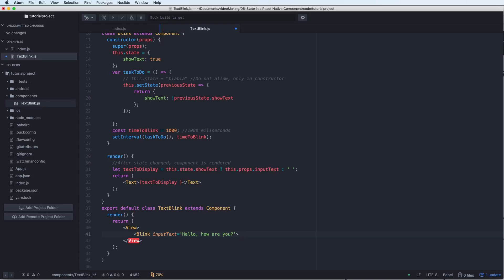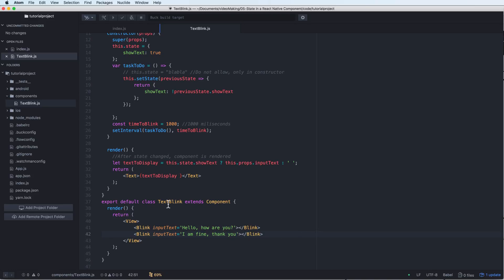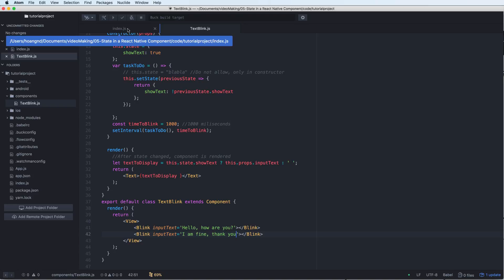You have multiple components inside a View. Multiple components inside of View. 'I'm fine, thank you.' Okay, then what about the index?